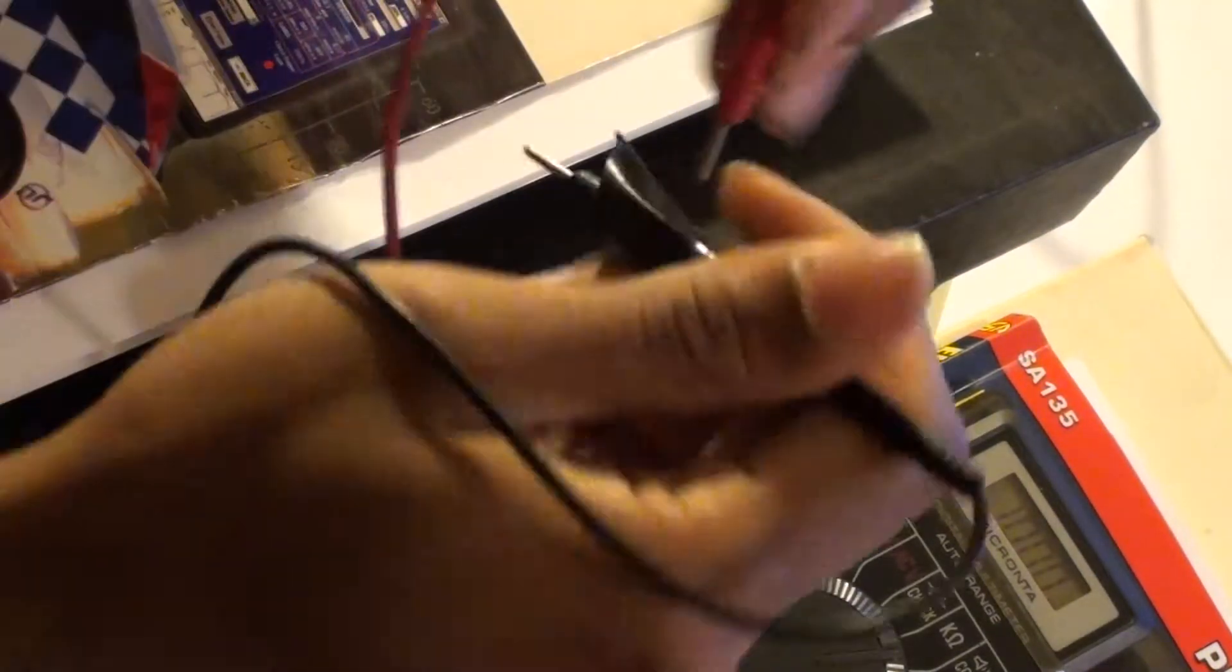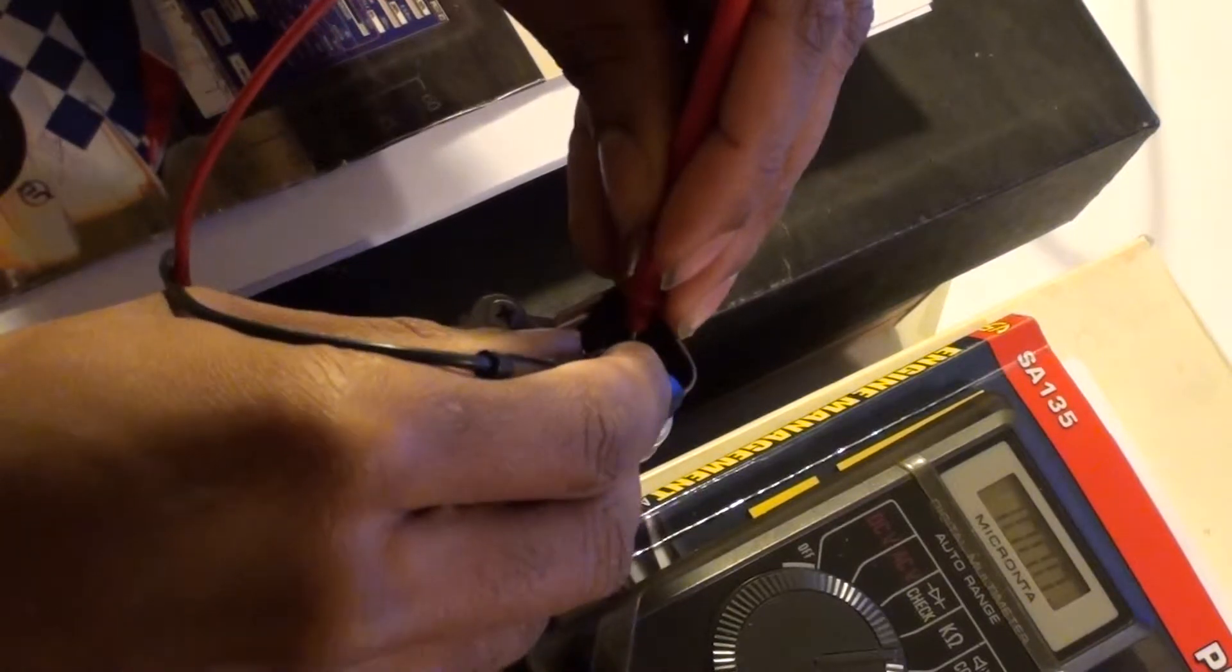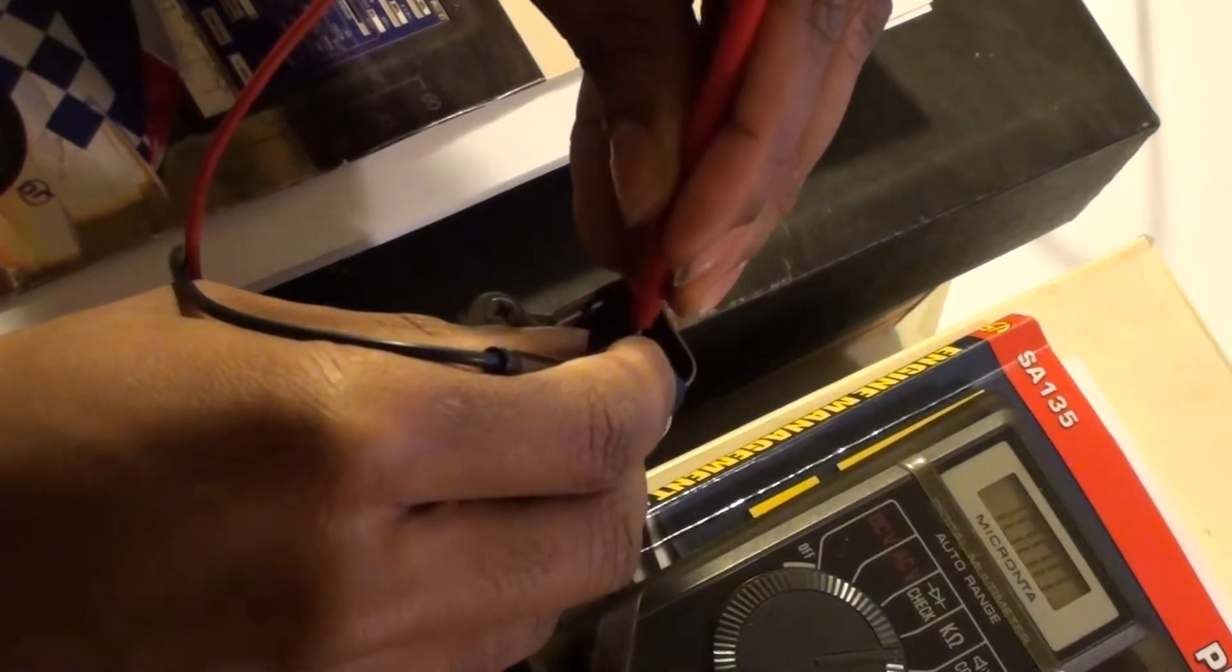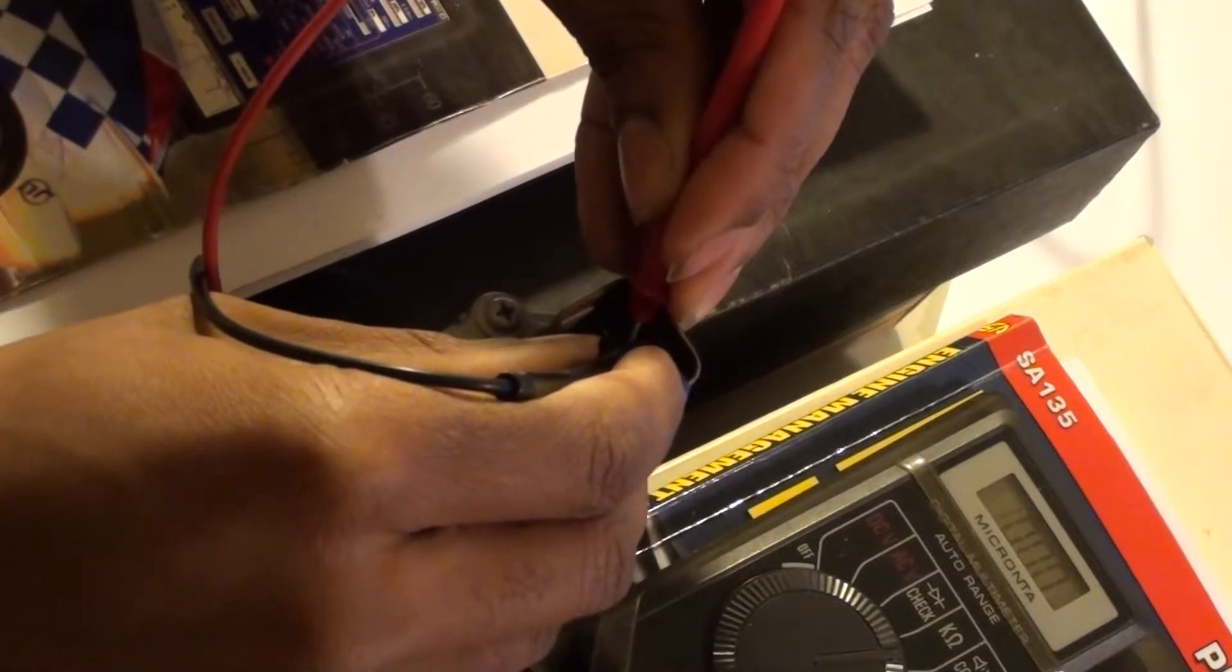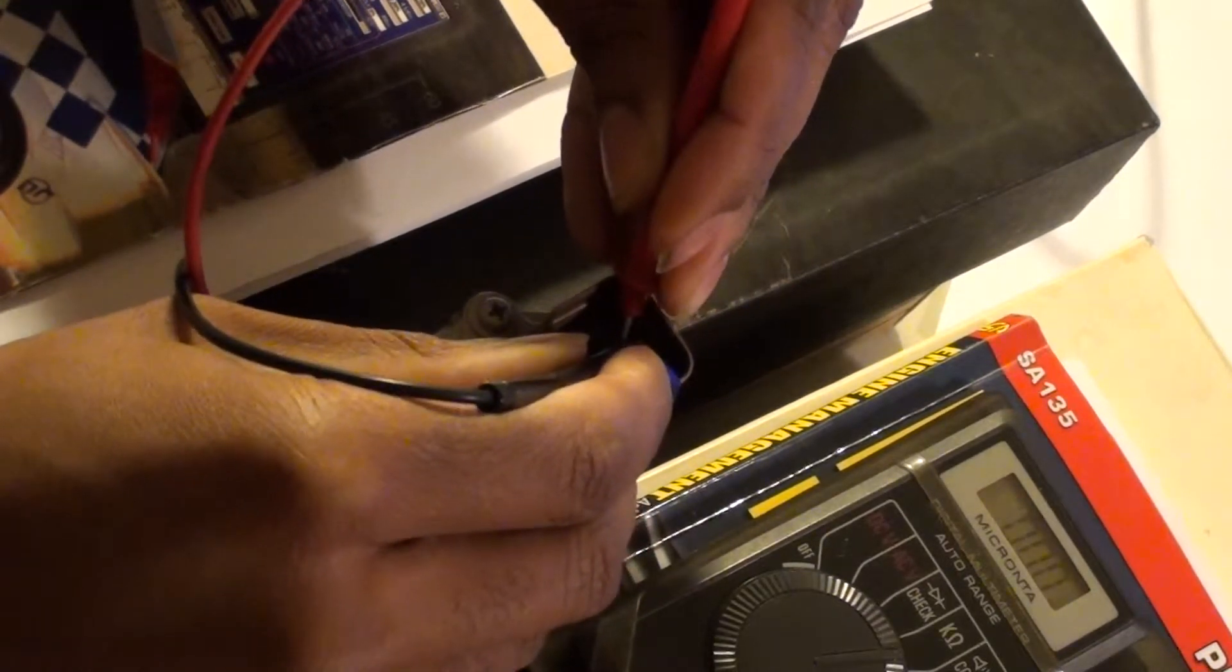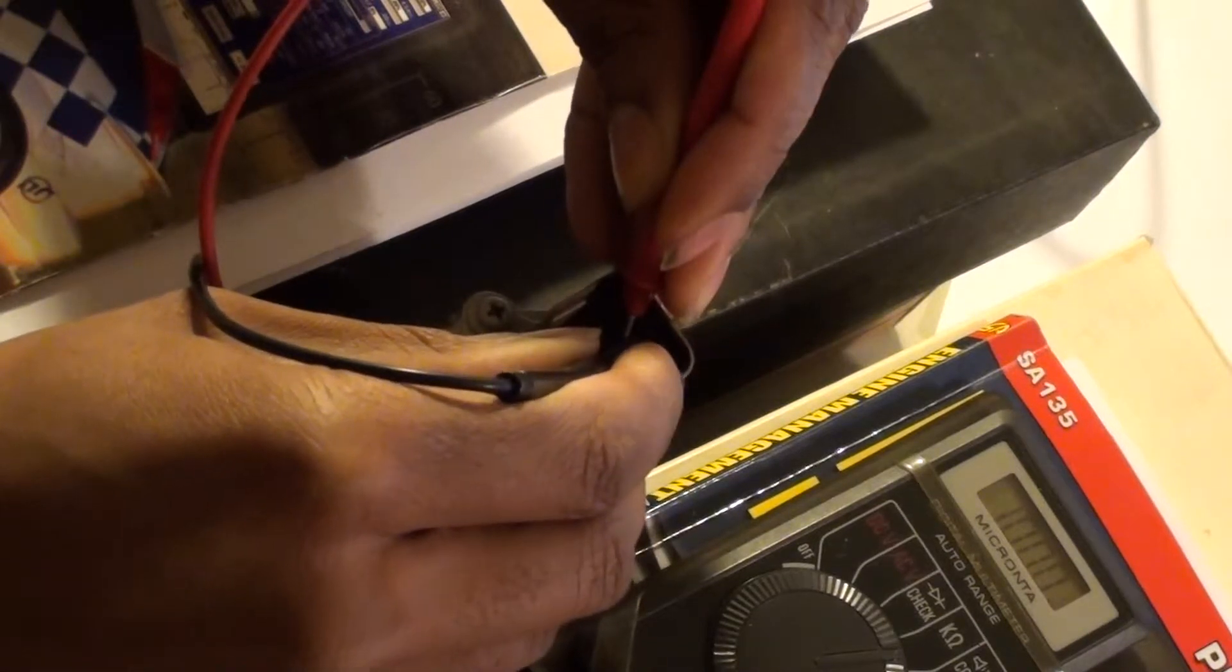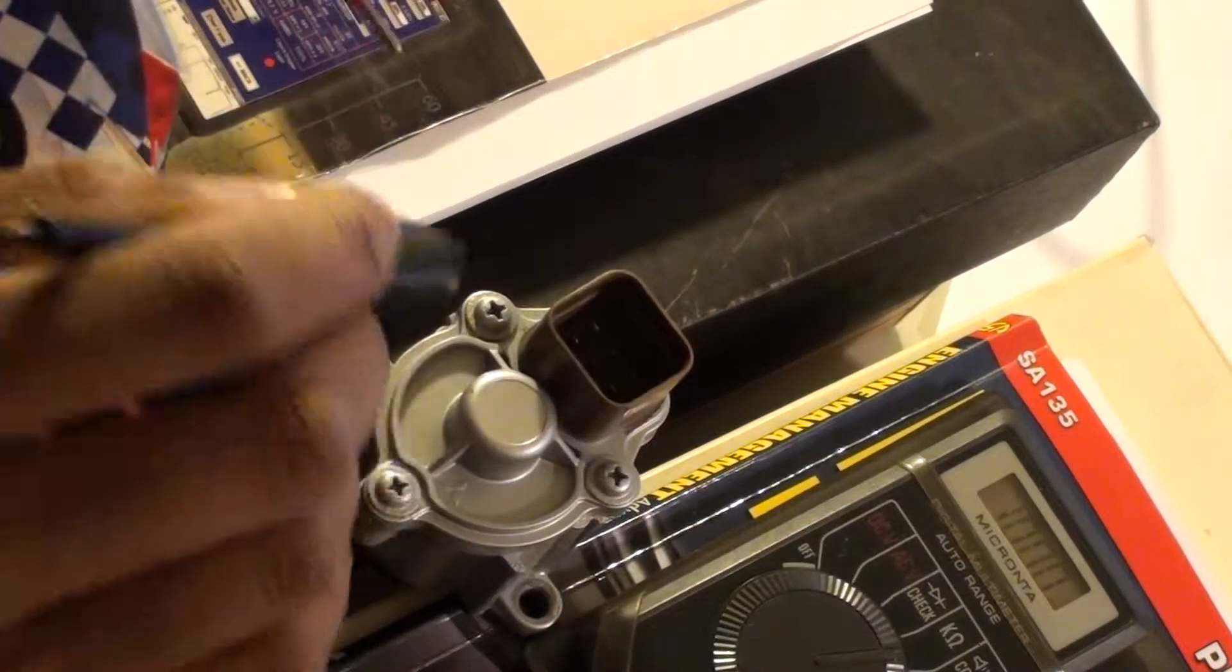Now we're going to do, that was 1 and 2, now we're going to do 2 and 3. I'm not getting anything. You can see I'm not getting anything on here. So this quarter was dead. Between 2 and 3, it's dead.